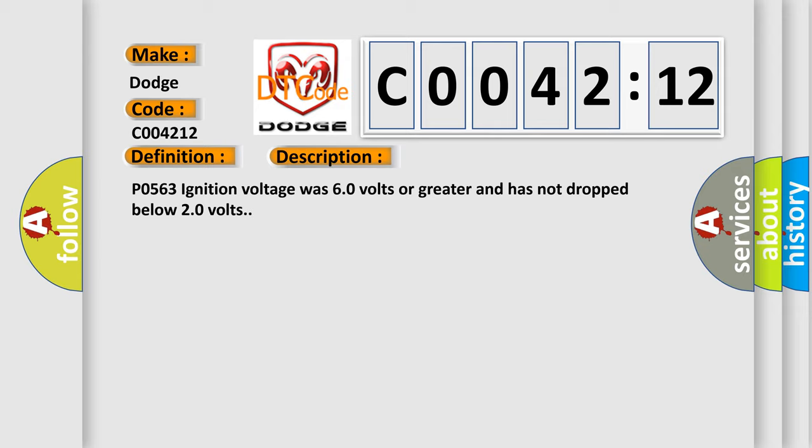P0563 ignition voltage was 60 volts or greater and has not dropped below 20 volts.